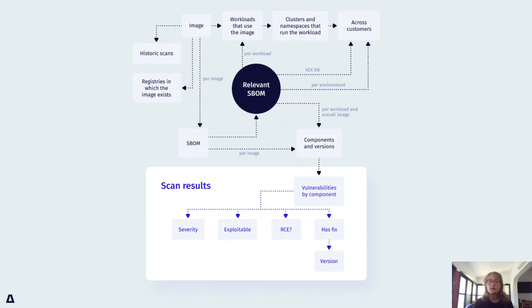This provides us a filtered list of vulnerabilities that are more likely to be relevant.